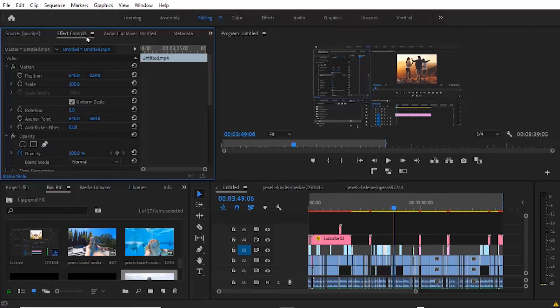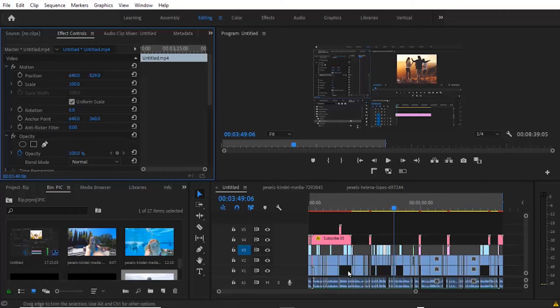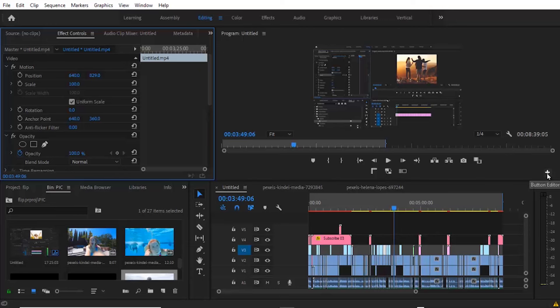Another thing you need to do is to mute the global effects. The global effects is the effect that you've applied to all the videos and audios, the soundtracks across your timeline. To do this, come over to this plus sign